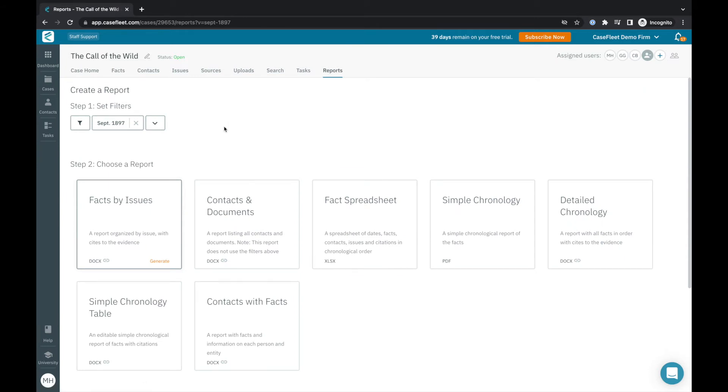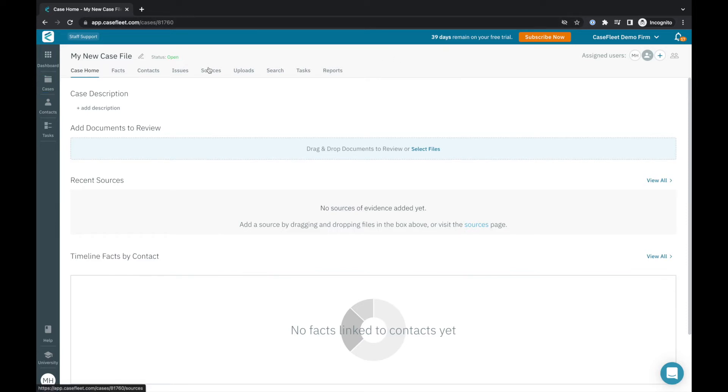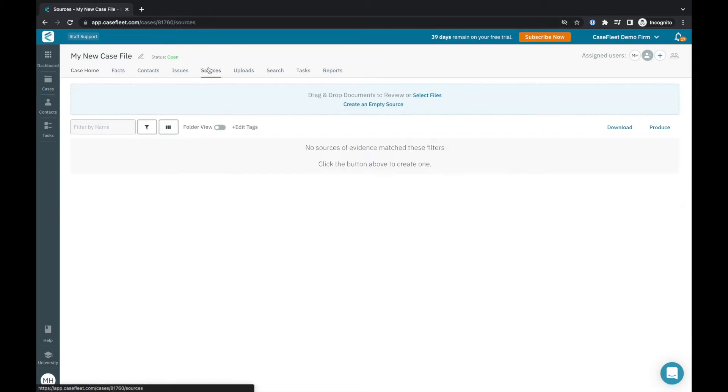After you create a new case in your account, our recommended workflow is to start setting up your case by uploading relevant documents or sources of evidence, creating issue tags, adding the relevant contacts, then starting to build a timeline of facts linked to those elements.